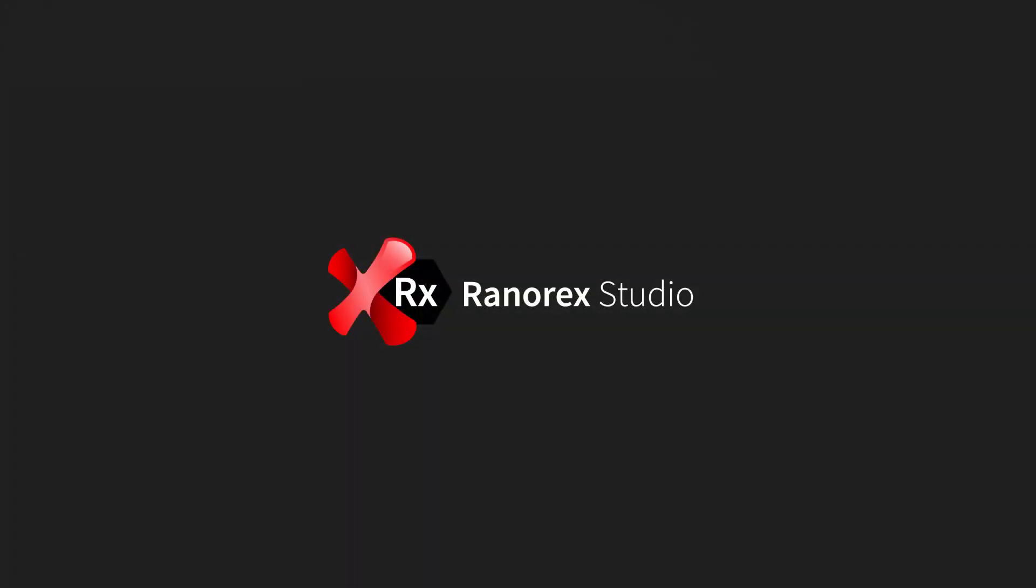Watch the next video in this series to further understand the Ranorex Studio working environment.